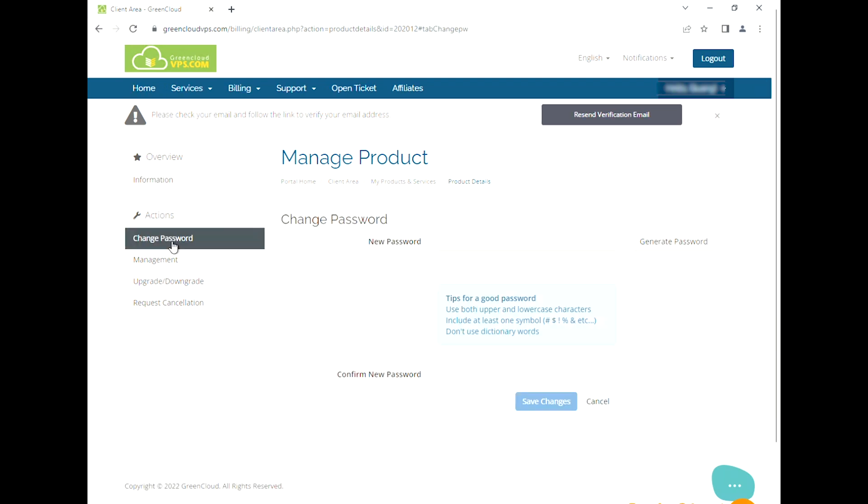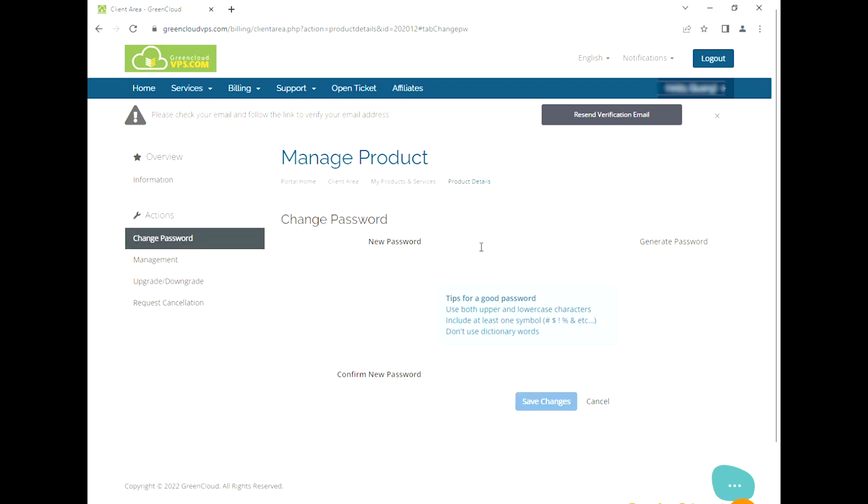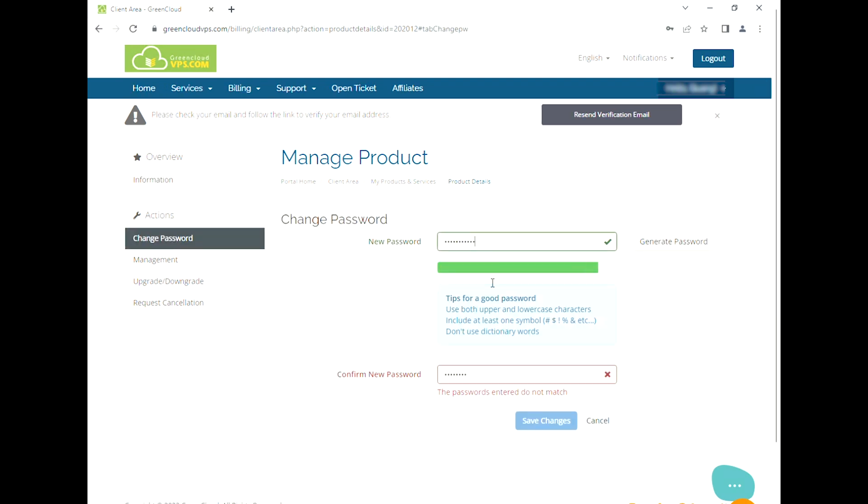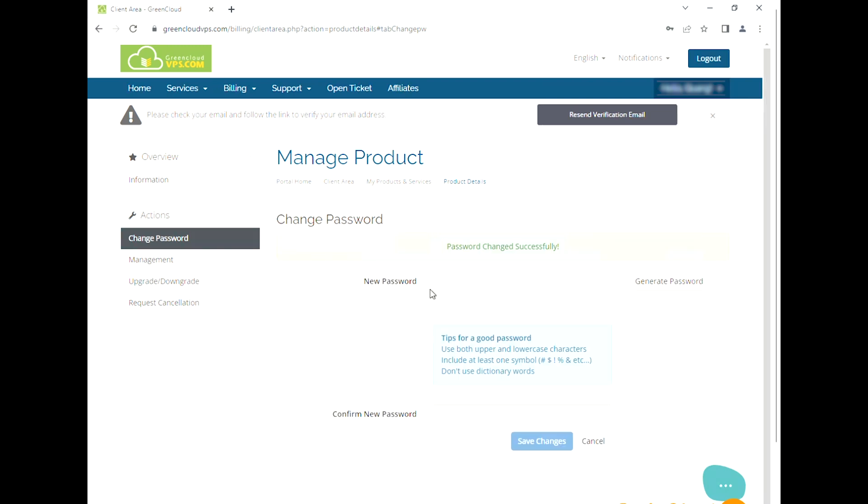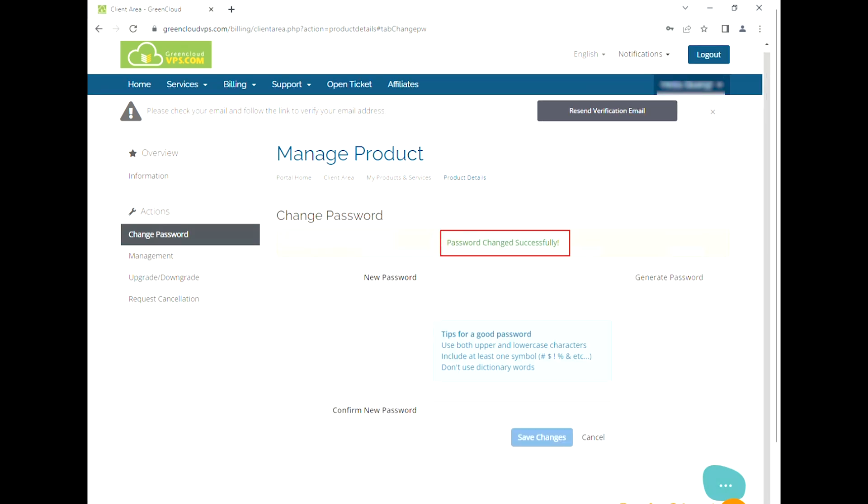Click on Change Password. Write a new password and then press Save Changes. Make sure you have uppercase, lowercase, and number with at least eight letters. Now the password has been changed successfully.